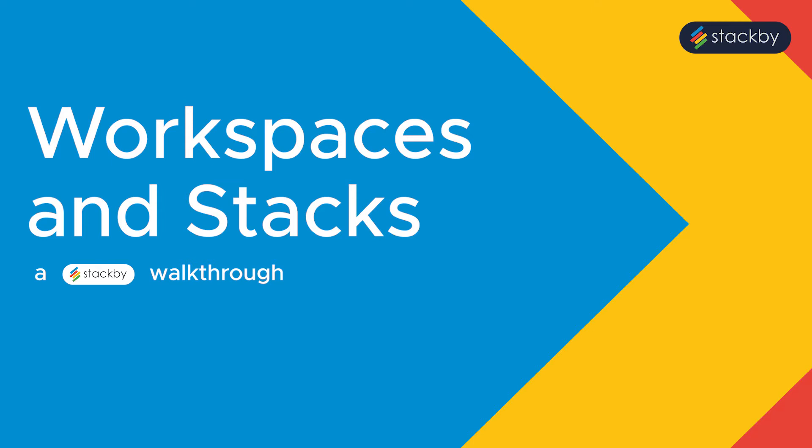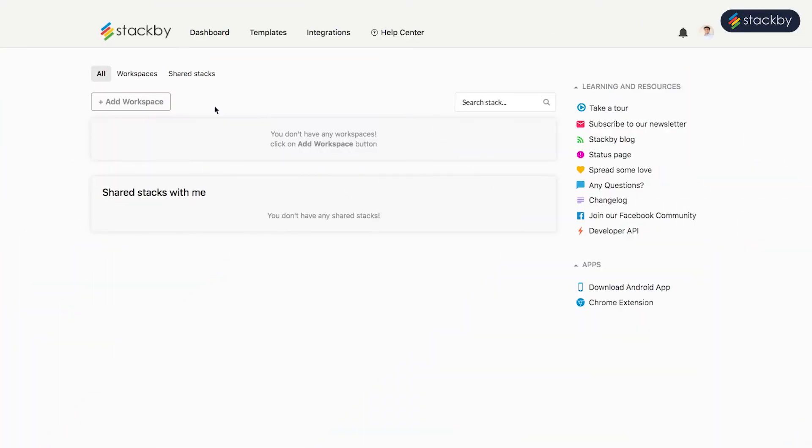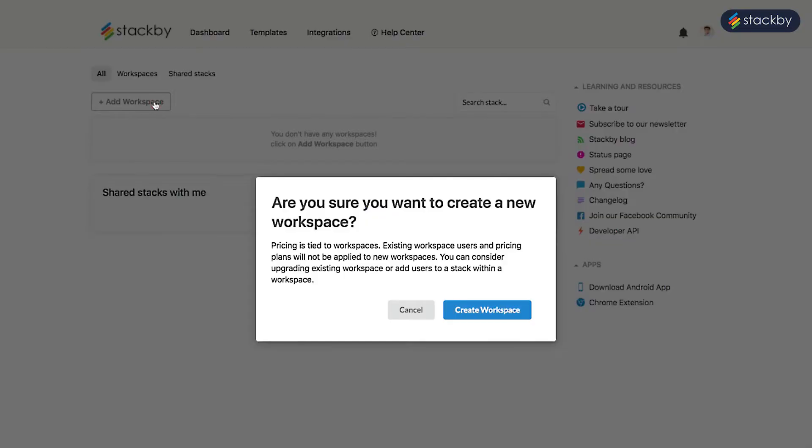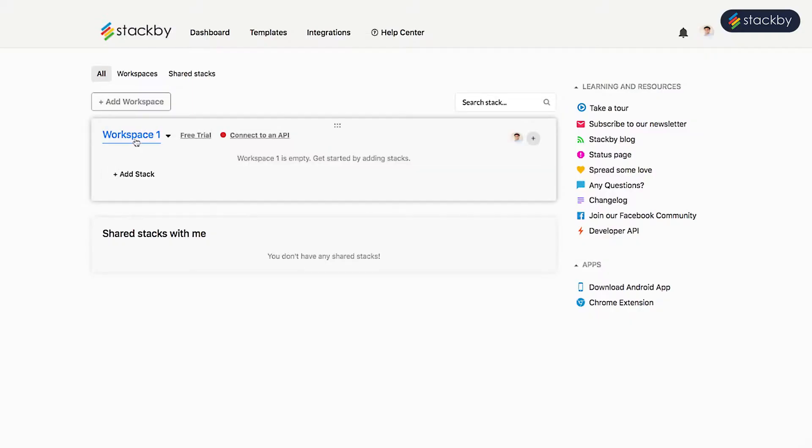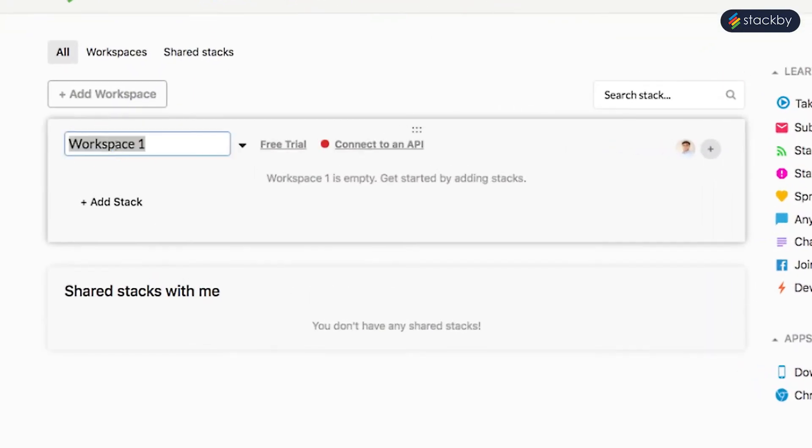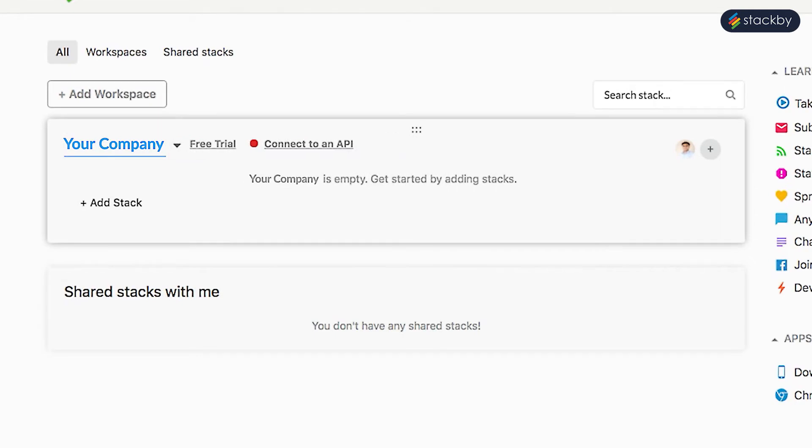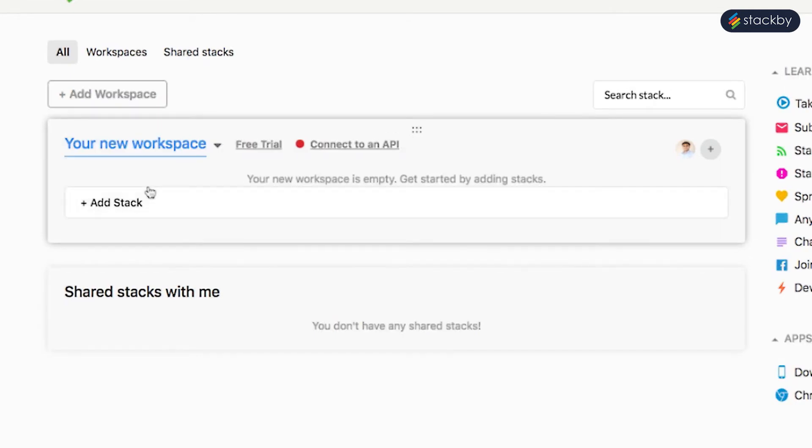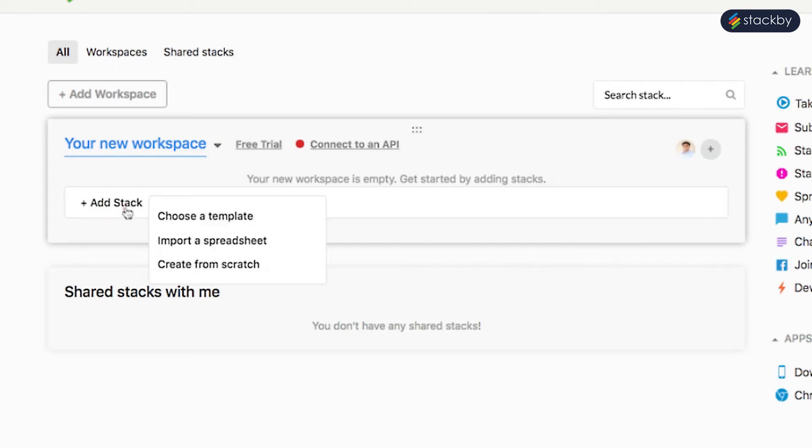Let us see what a Stackby workspace is. A Stackby workspace is a group of stacks clubbed together. It can be a company, a department, a client - any way you wish to organize your stacks in each workspace.